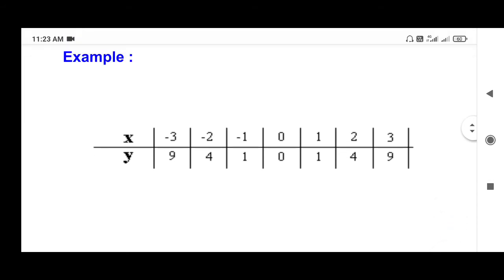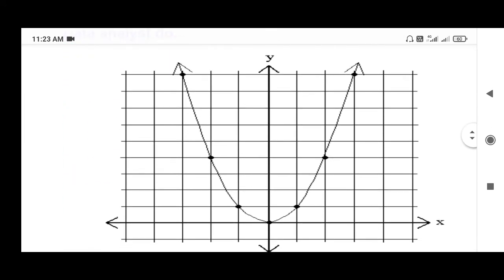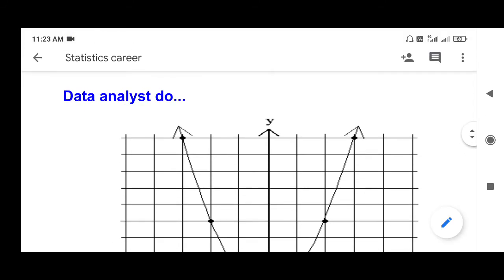So this is data. For example, you can do a graph. If you look at the graph, the x value has a left side and right side — that means negative value and positive value. If you look at the graph, you can do data analysis.